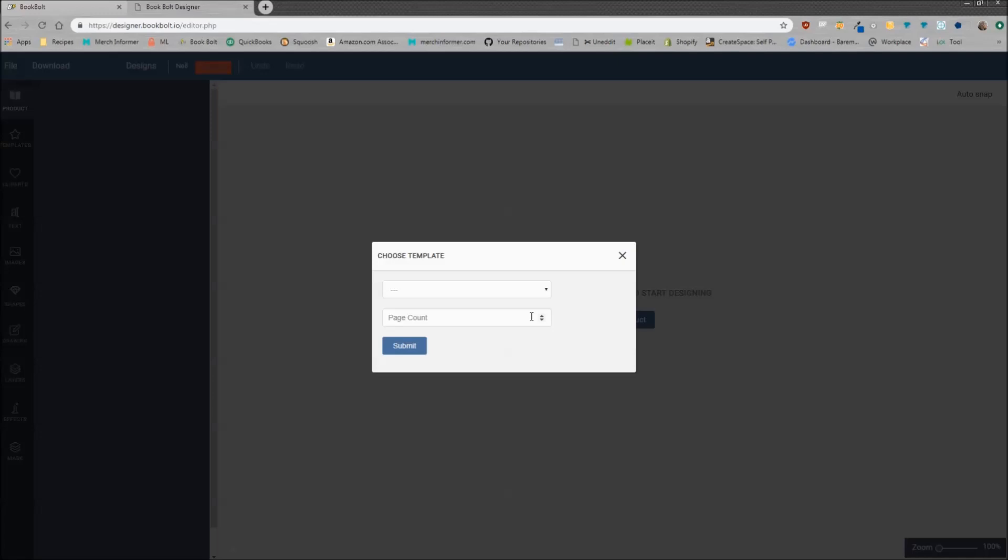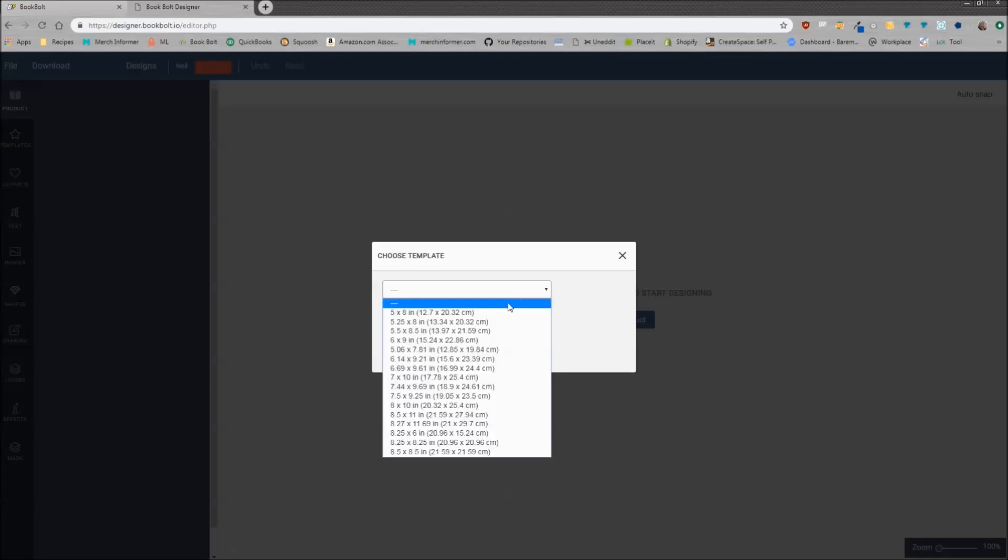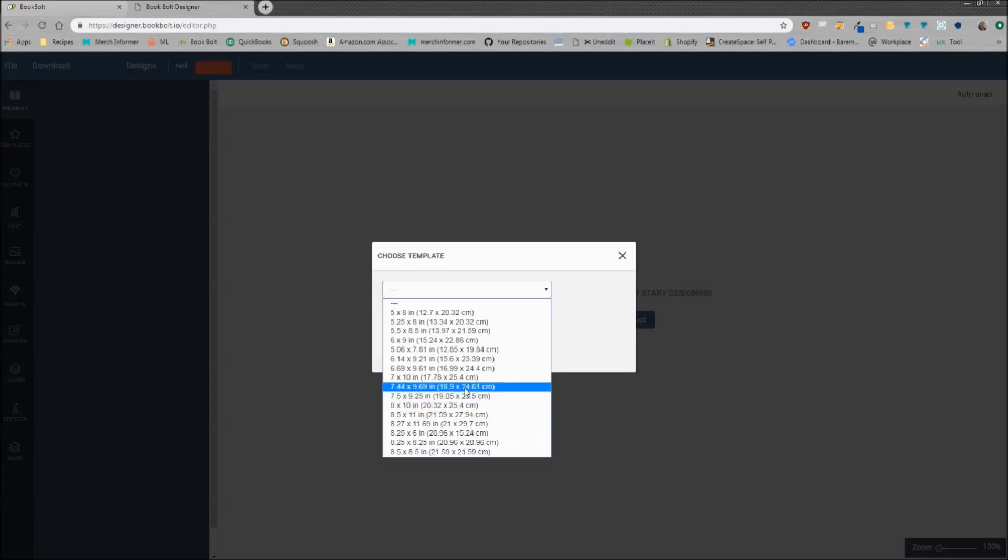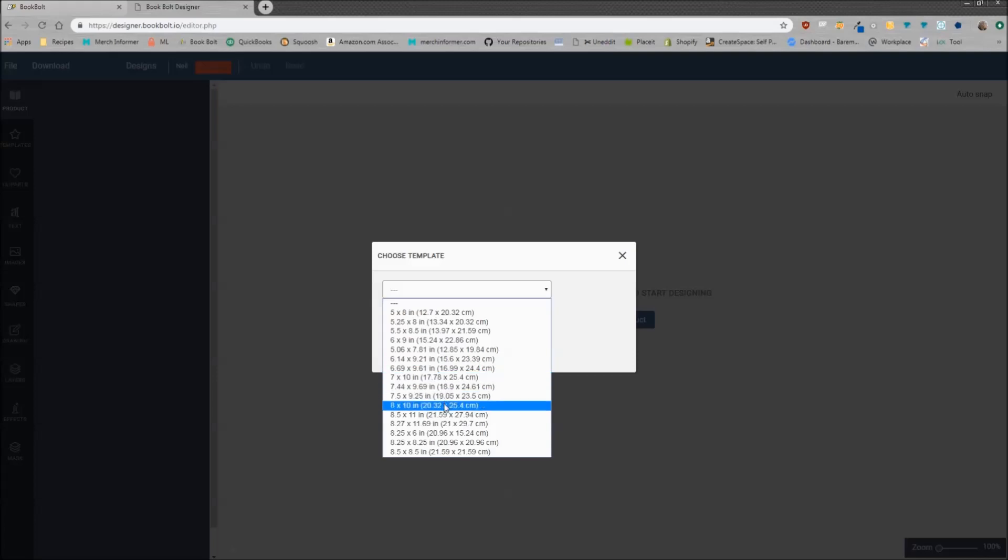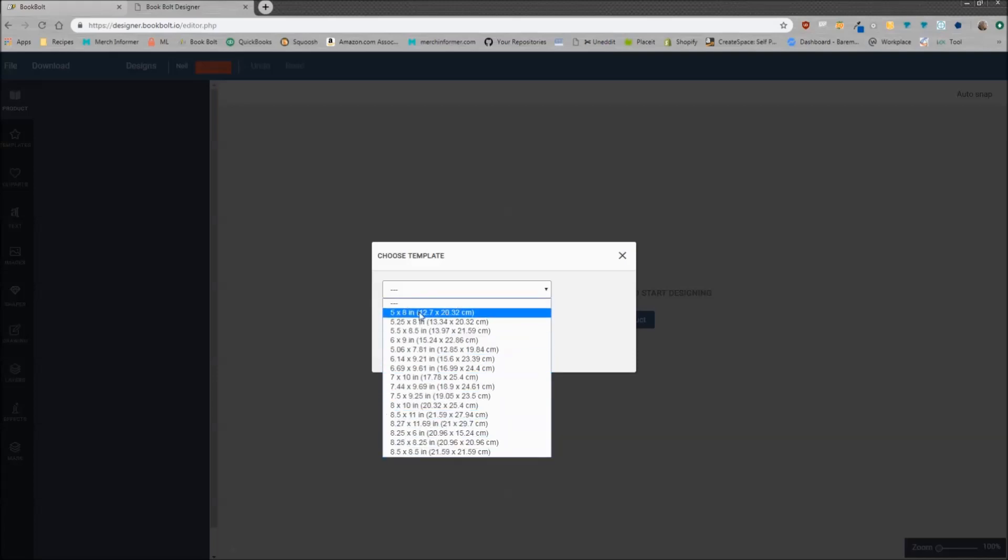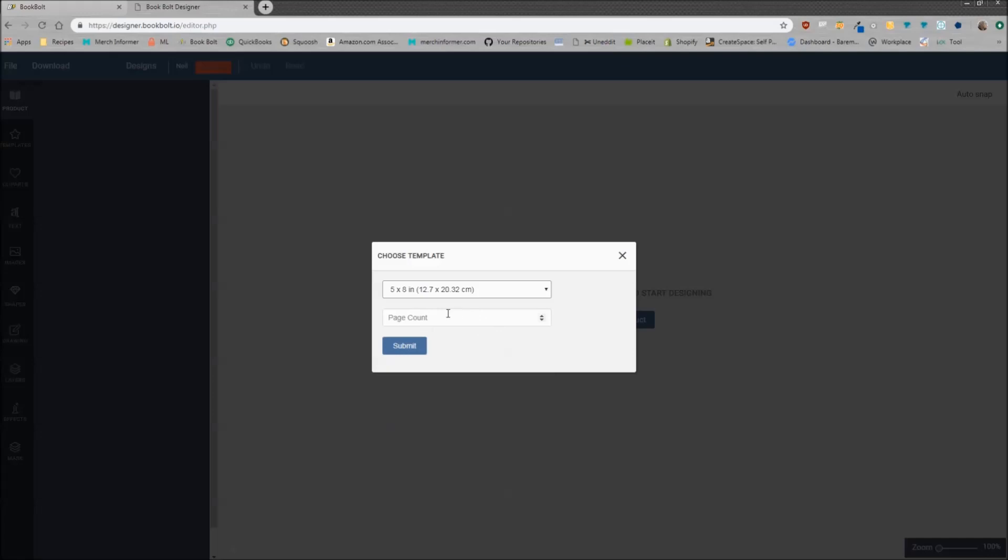Once you're logged into the Book Bolt designer, before you can actually sit down and start creating your covers, you have to choose a template. There's two drop-down menus here. You're going to be able to pick the size of the cover that you want to create. All of these covers are different sizes that you can upload to KDP. For this example we'll just pick five by eight and then give it a page count.